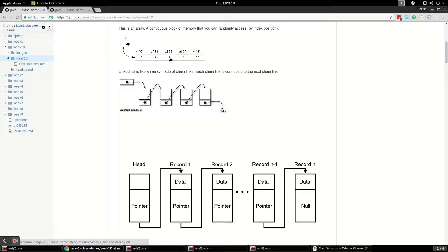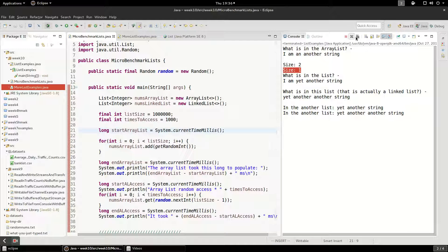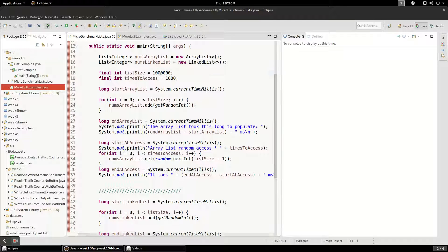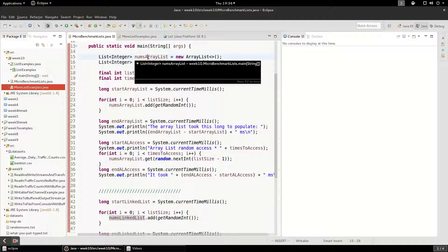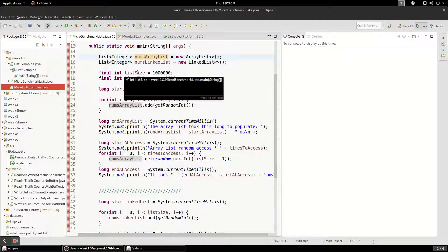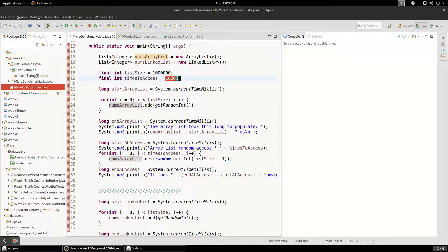We're going to see in terms of speed how this works in a real program. In my micro benchmark I have created a Random and I'm going to use it to randomly generate numbers. In my main method I've got an ArrayList and a LinkedList — I call them nums ArrayList and nums LinkedList — they're integer types. The size is going to be 1 million, and for random access I'm only going to loop and grab elements 1,000 times.